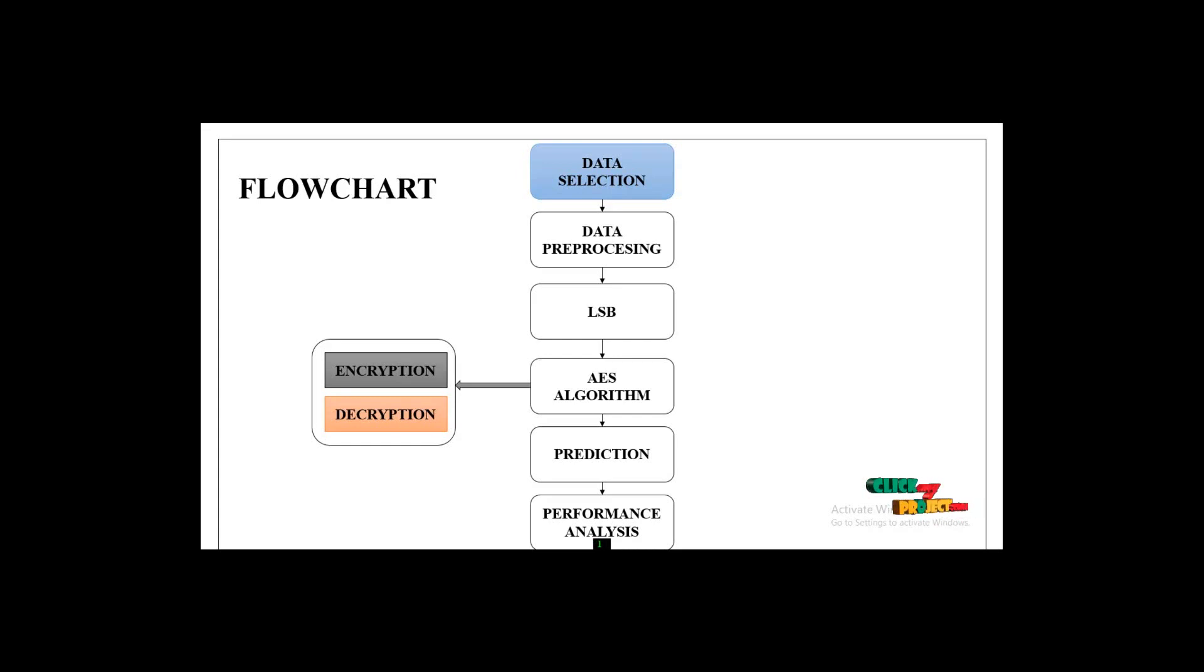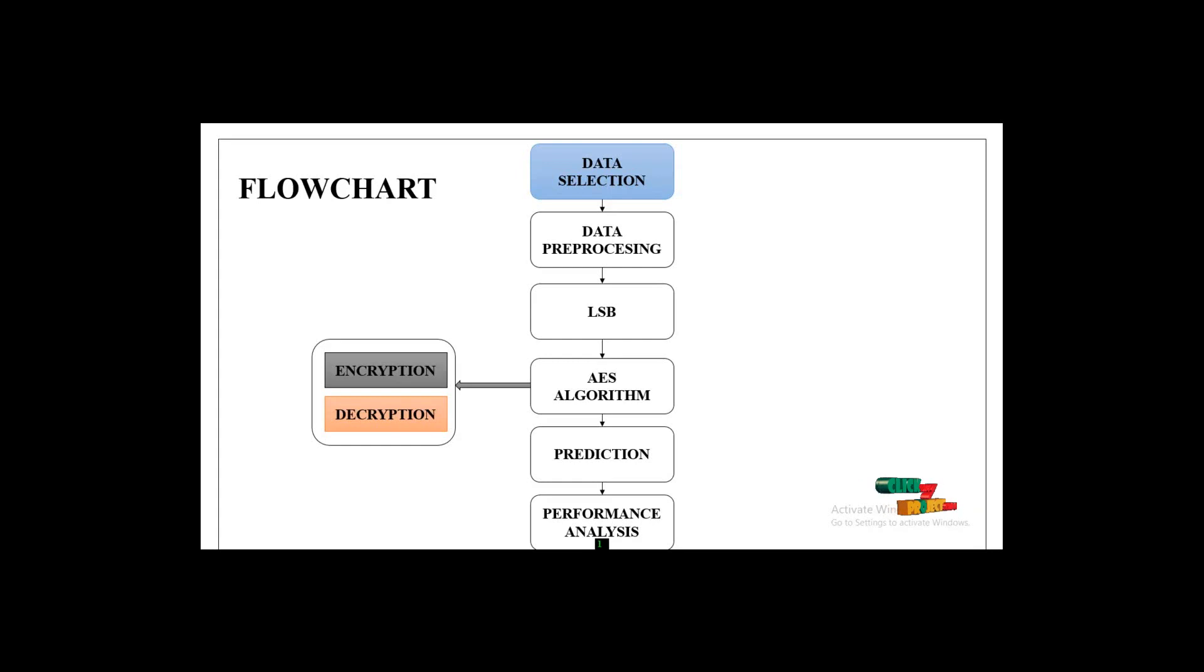After using the least significant bit method, we collect the image and text data. We hide the data using LSB least significant bit embedding.